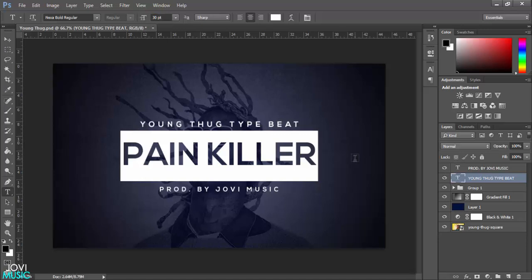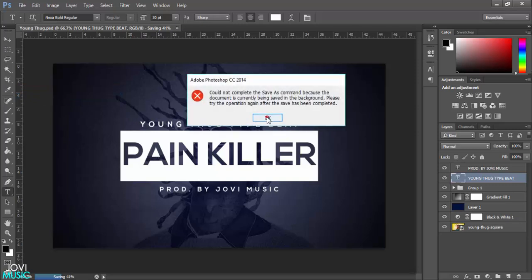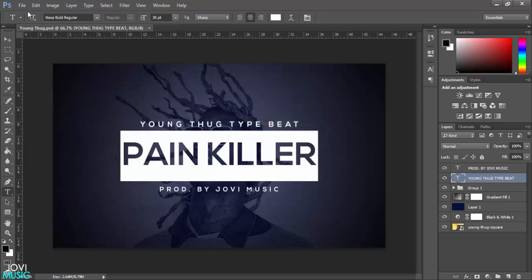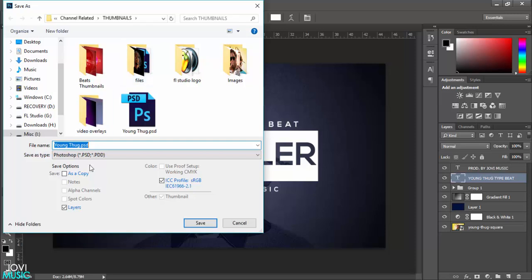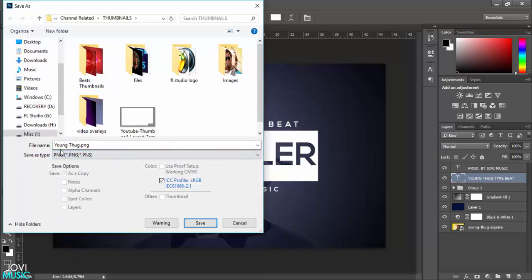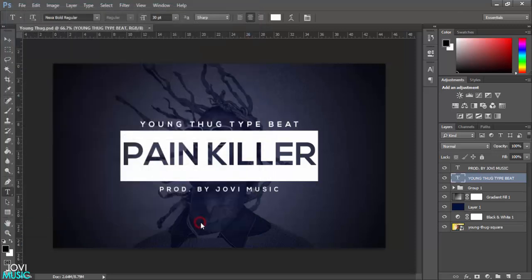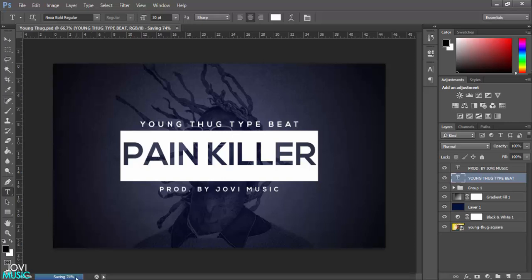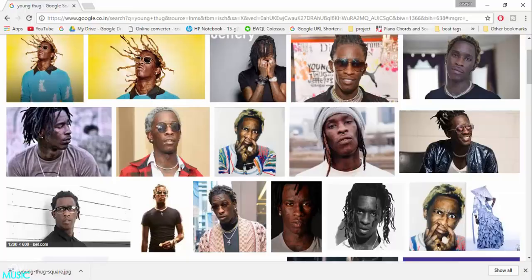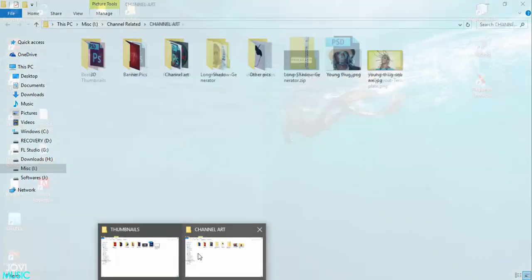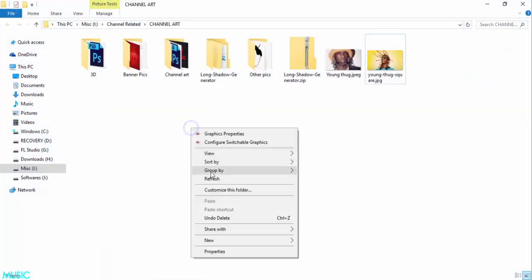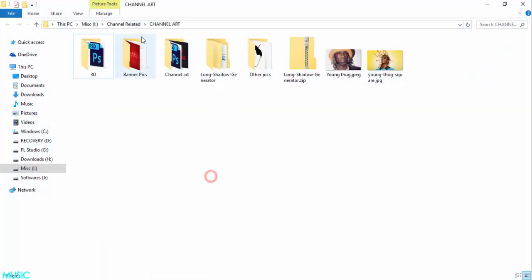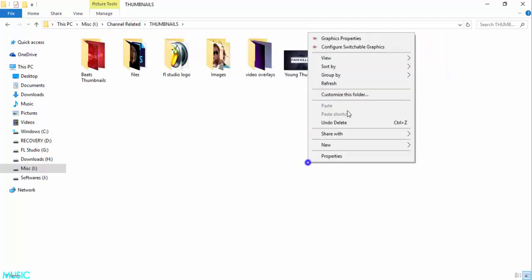This looks fine. Now what I'm going to do is just go to File, Save As. Click Save As and go to PNG. Just give the name whatever you want and hit Save. Make sure it's in smallest and slow and interlace none and hit OK. Wait till it's saving. Let's close this out. Let's go to this and let's find out where I saved. Most probably it will be in thumbnails. Yes.